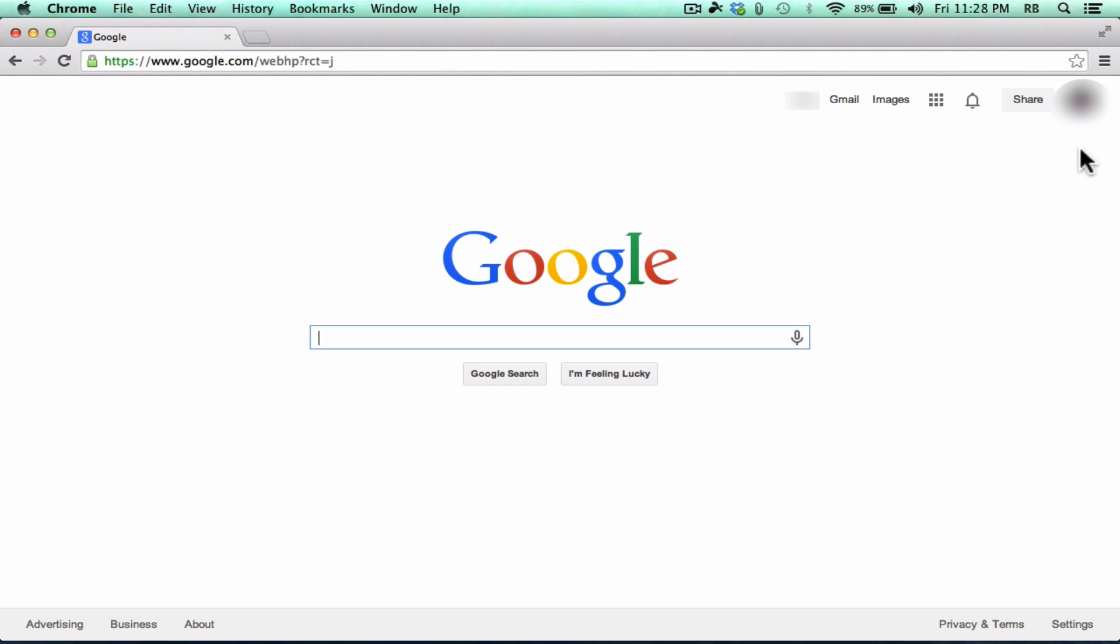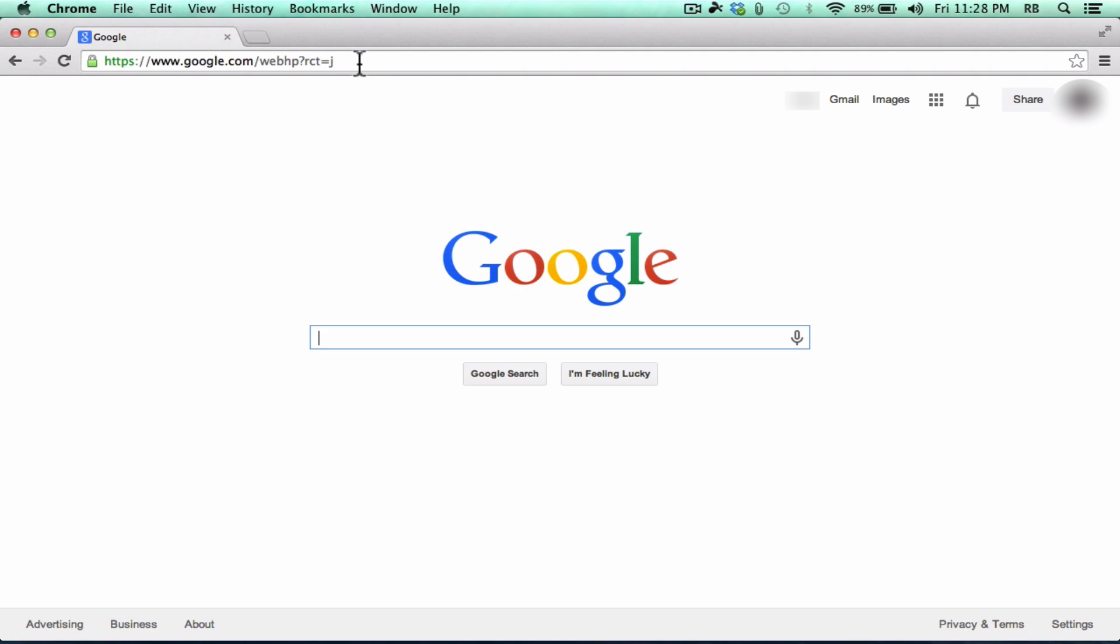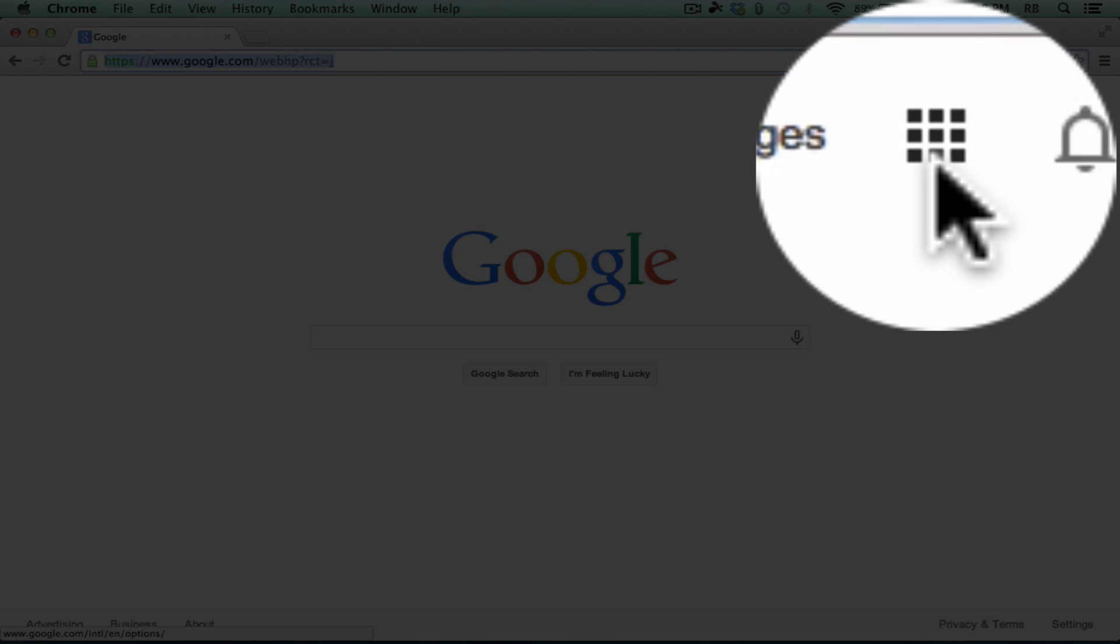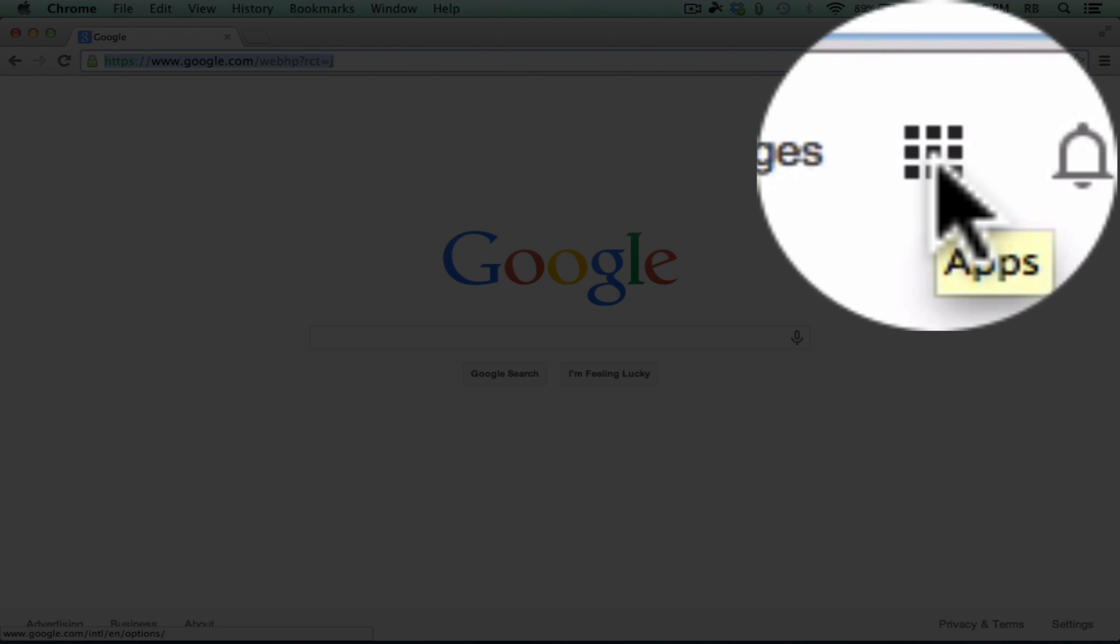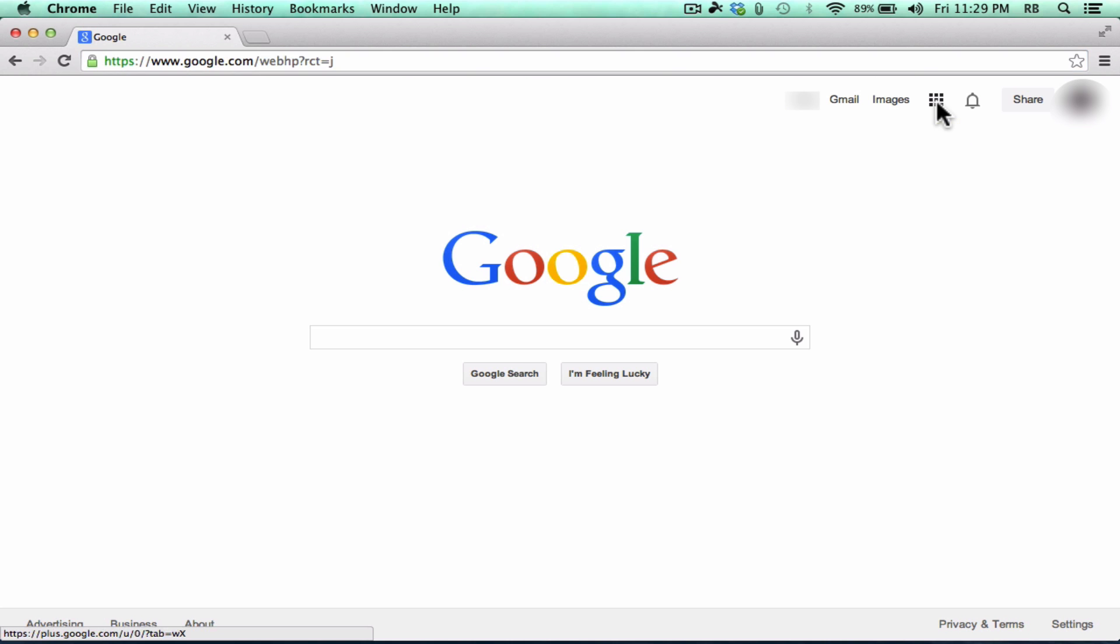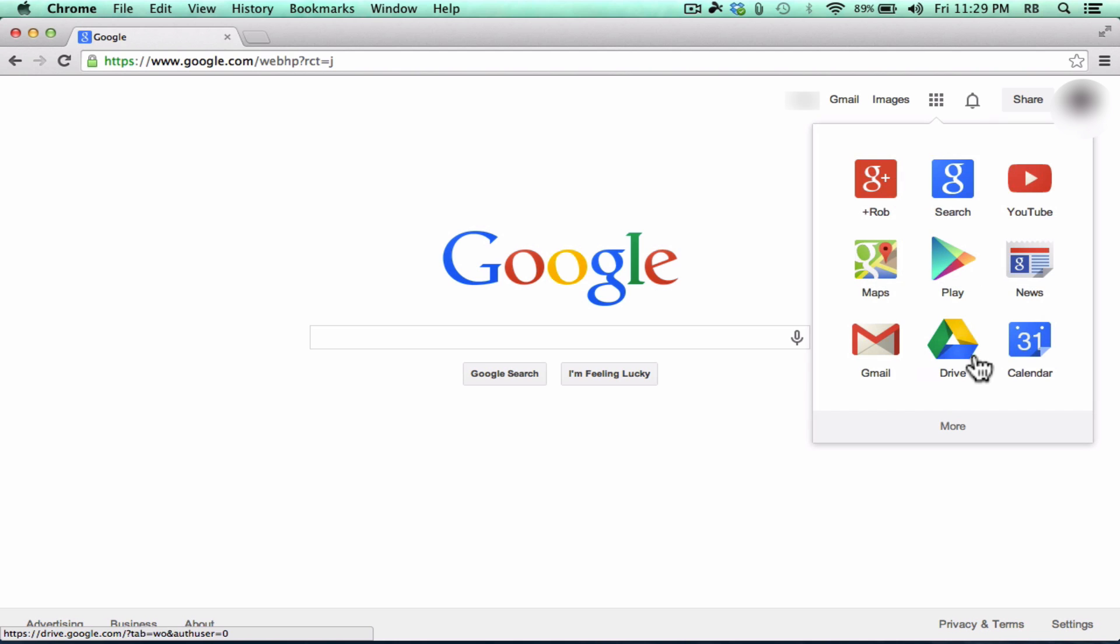Now that I'm signed in to Google, notice that it recognizes me. Up here, there's a picture of me and it says my name. Now to access Google Drive, anytime I'm on a Google product, I can just look for this symbol here, the Google Apps symbol. I can click on that, and there's Google Drive.